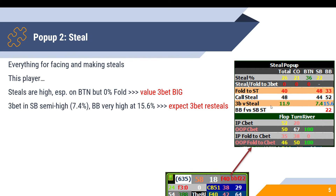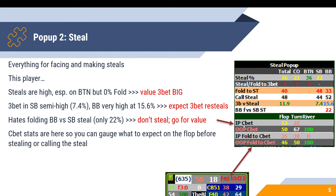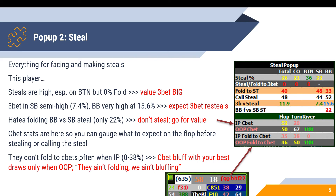Their 3-bet from the small blind is semi-high at 7.4%, and from the big blind it's pretty high at 15.6%. In both positions — especially the big blind — we've got to expect those 3-bet re-steals when we steal against them. This player also hates folding the big blind versus a small blind steal at just 22%, so do not steal from the small blind; go for value instead. Looking at their c-bet stats, they don't fold to c-bets often when in position — fold-to-c-bet is 35%, 38%, and 0% — so we want to c-bet bluff with our best draws only when out of position, because when we're out of position against them, we're not bluffing.